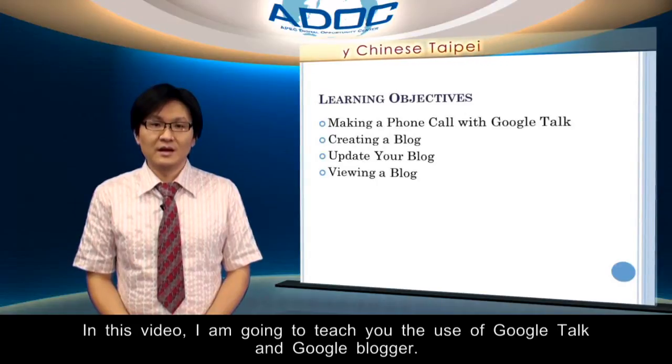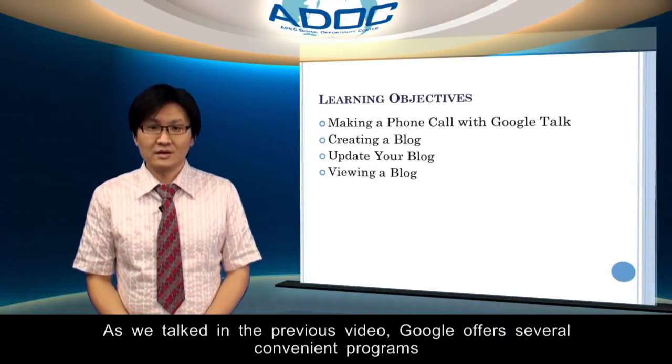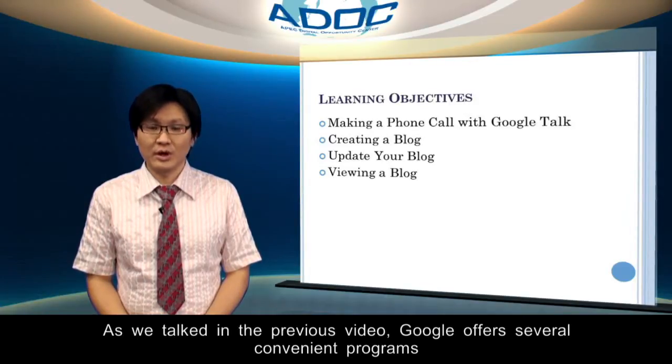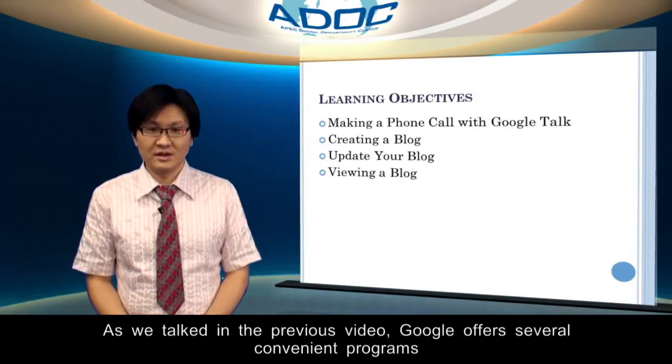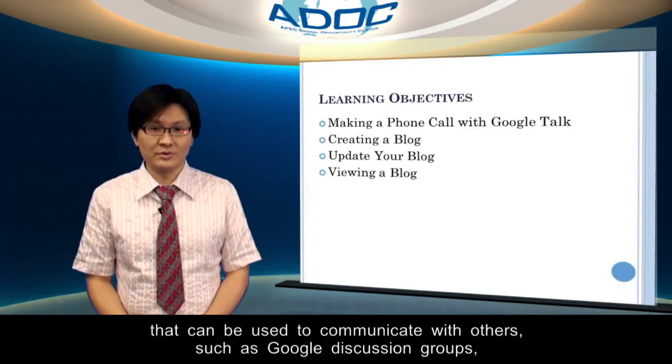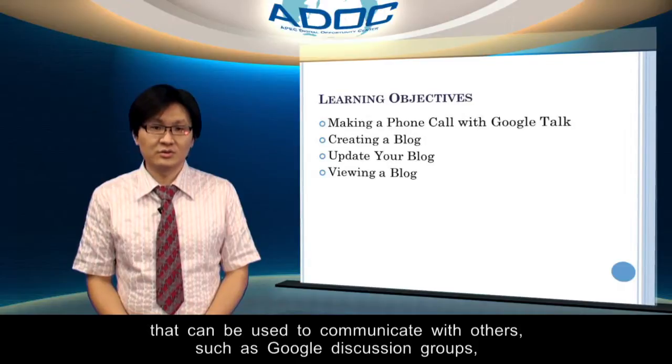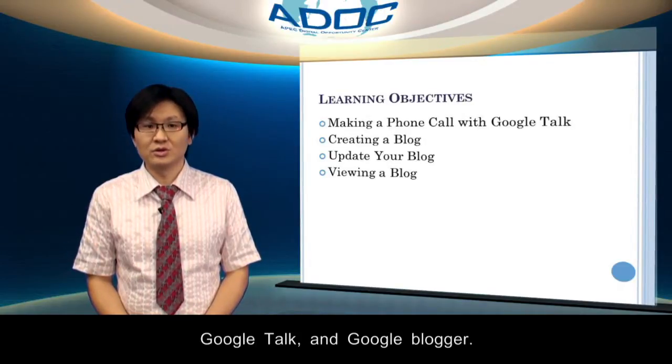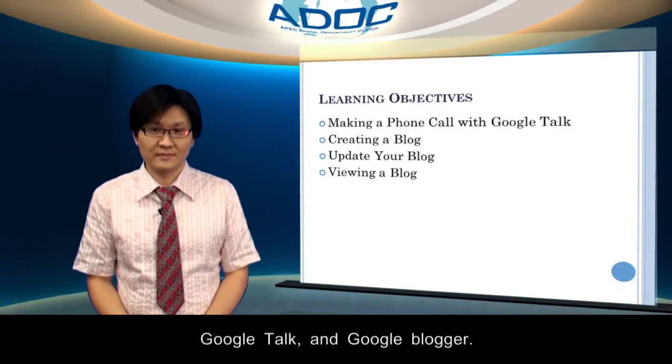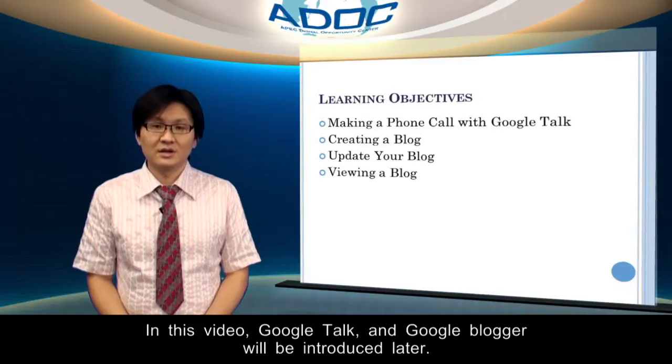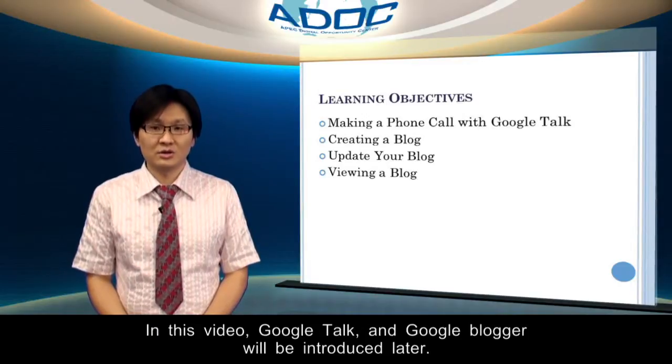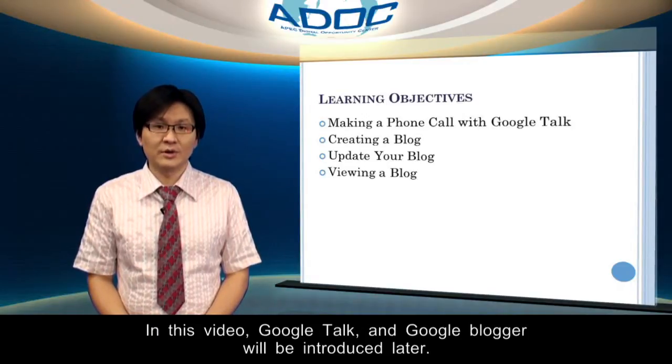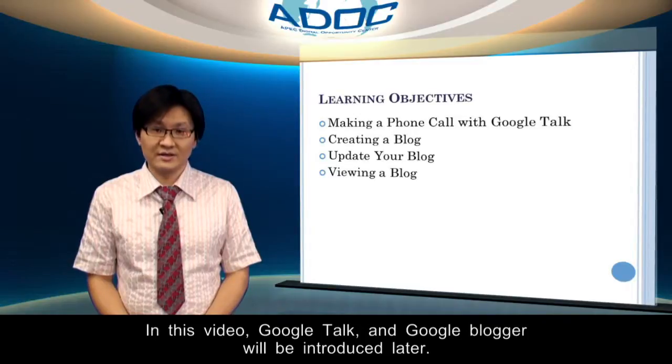As we talked in the previous video, Google offers several convenient programs that can be used to communicate with others, such as Google Discussion Groups, Google Talks, and Google Blogger. In this video, Google Talk and Google Blog will be introduced later.